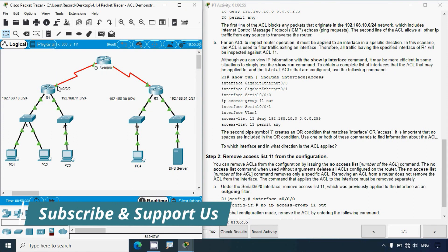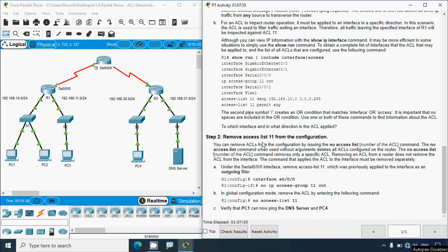Step 2: remove access list 11 from the configuration. You can remove ACLs by issuing 'no access-list' followed by the ACL number. The 'no access-list' command without arguments deletes all ACLs on the router; specifying the number removes only that specific ACL. Note that removing an ACL from a router does not remove it from the interface - the command applying the ACL to the interface must be removed separately. Under interface Serial 0/0/0, we give 'no ip access-group 11 out'.